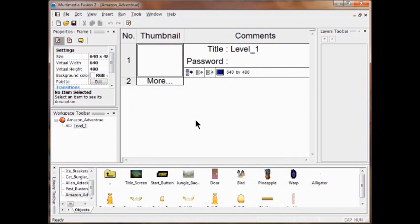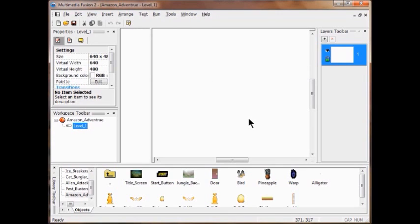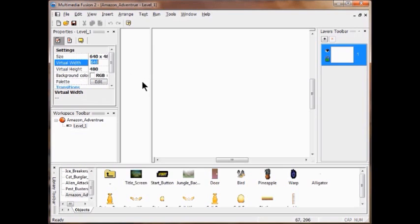The first thing I do is open my Level One — double click. Now I'm going to change my settings. Check the settings box here, change my virtual width to 1280 and change the virtual height to 960. Click Enter.